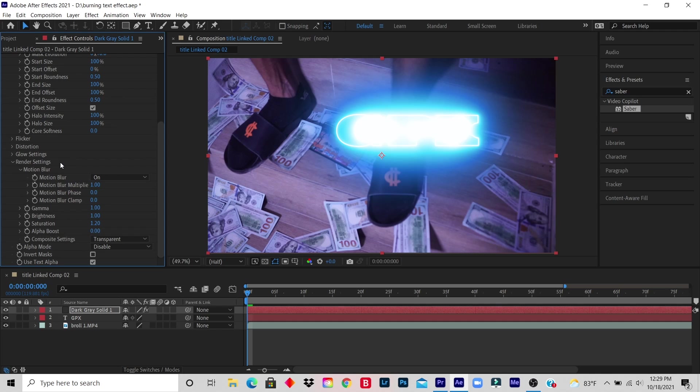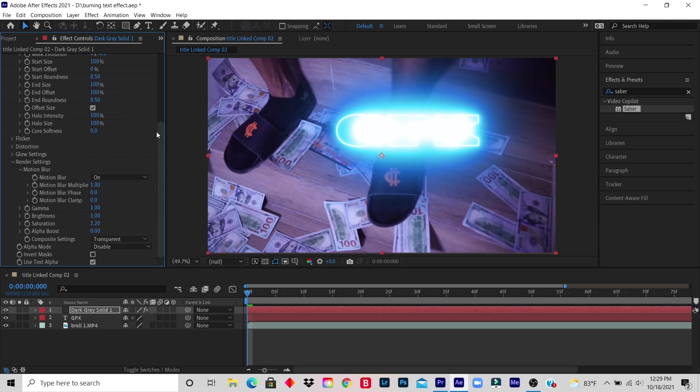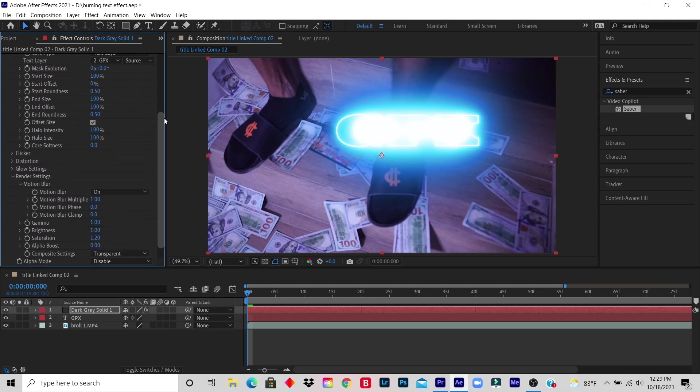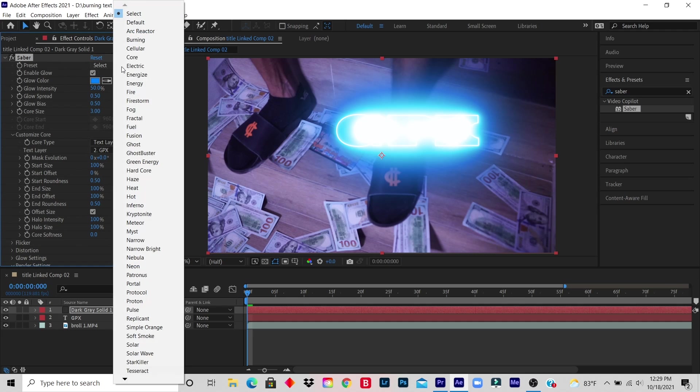Step 10: Select Preset. Okay, so I go to the top, it's the first one, Preset. I click on Select and I look for Burning Text Effect. So this is the Burning Text Effect.